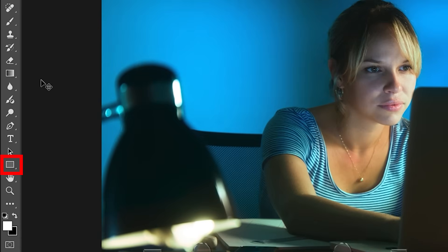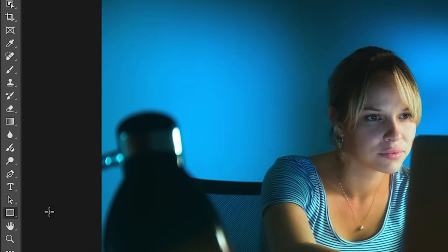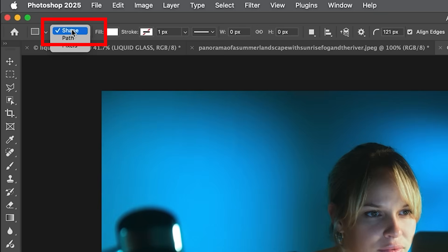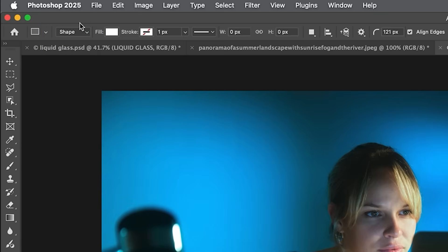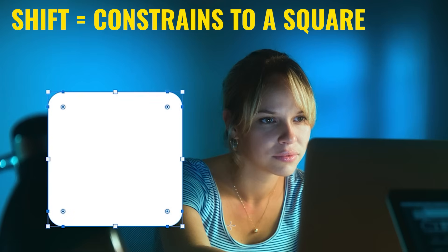We're going to grab a shape. Go to the shape tool and make sure you choose Shape — you've got three options: shape, path, and pixels. We want the shape, which is going to give us a shape layer. We want a rounded corner. I've already added 121 pixels, which is going to work quite well. I'm going to hold down the Shift key and drag this out to create a square.